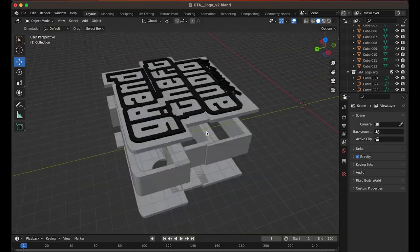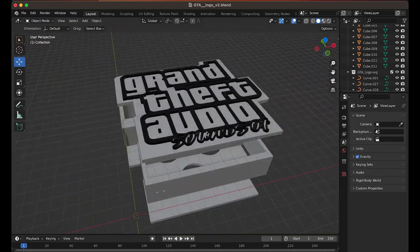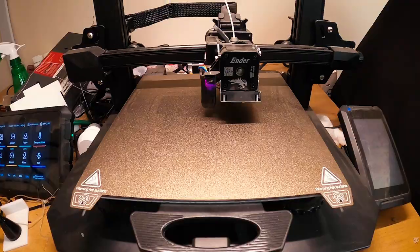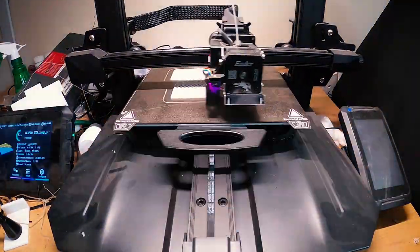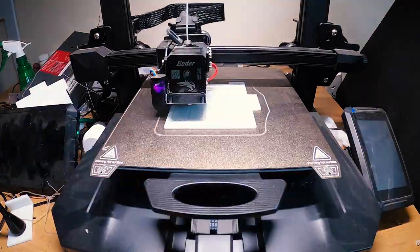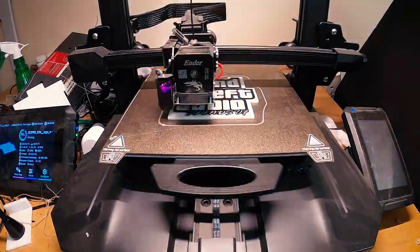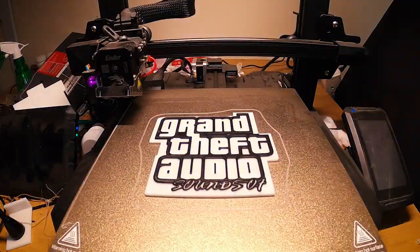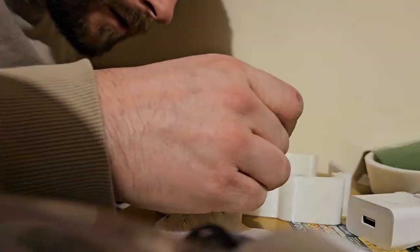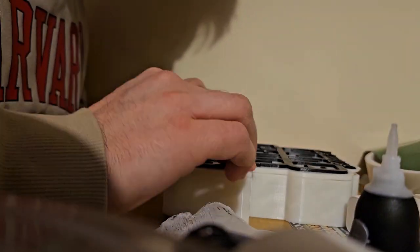As you can see, it's starting to look like the kind of box shape we want. Now onto the easier parts. Firstly, waiting for the prints to finish, helped along with the magic of editing, then gluing the parts together, and finally putting in the lights.